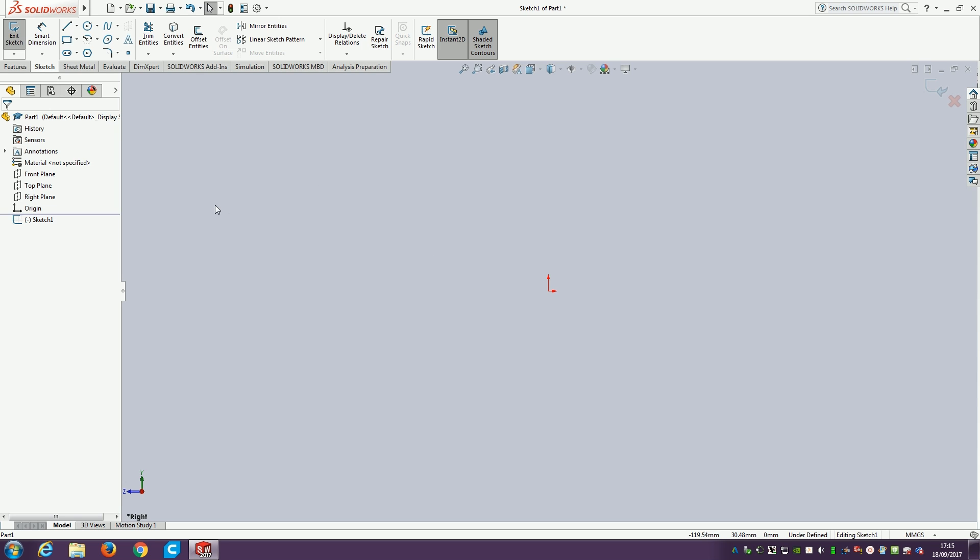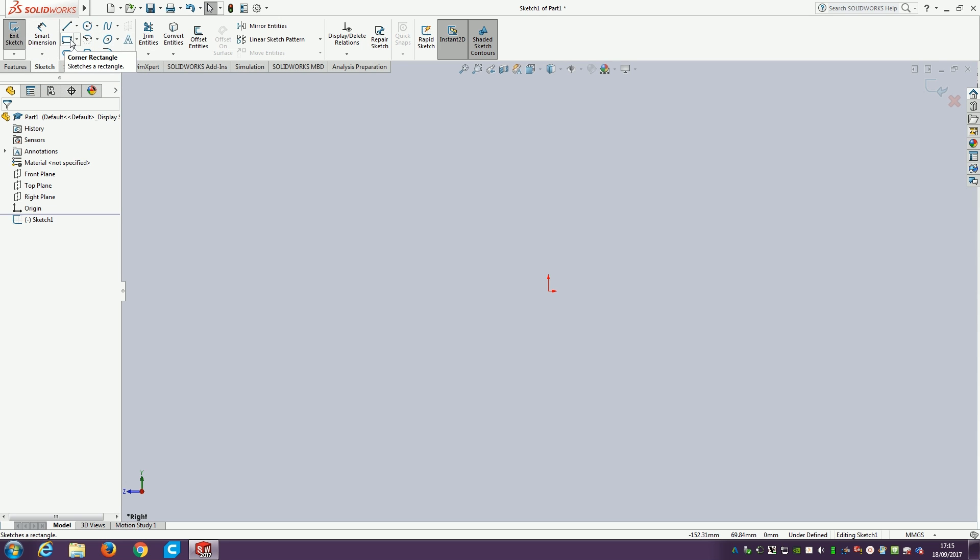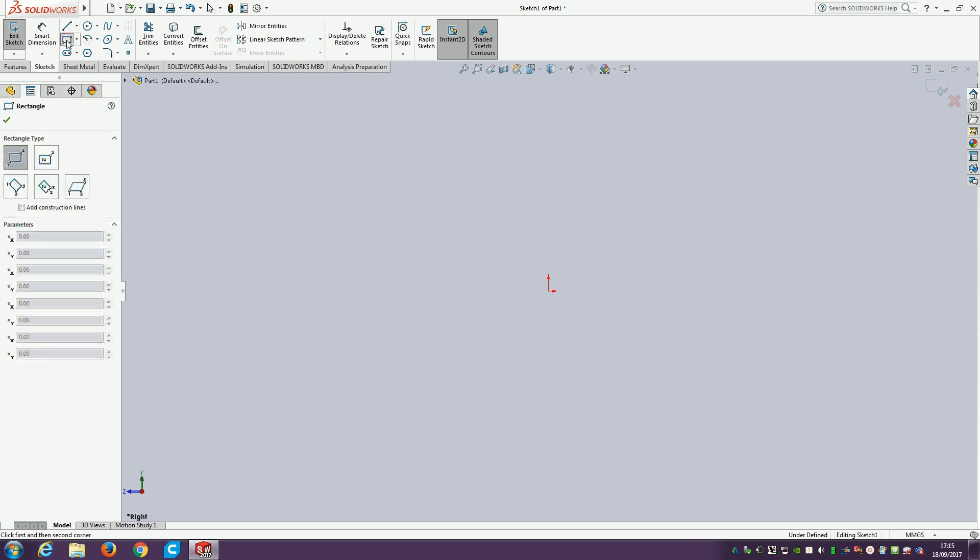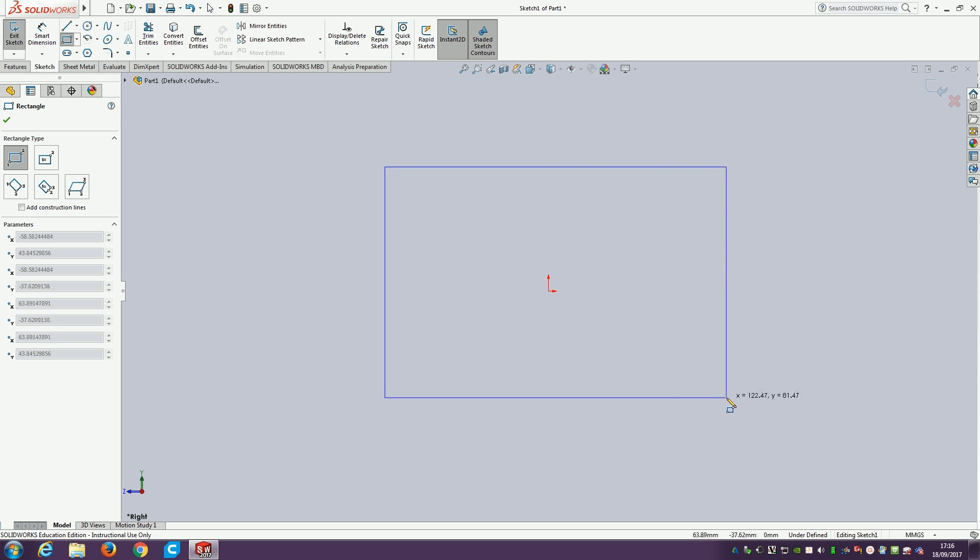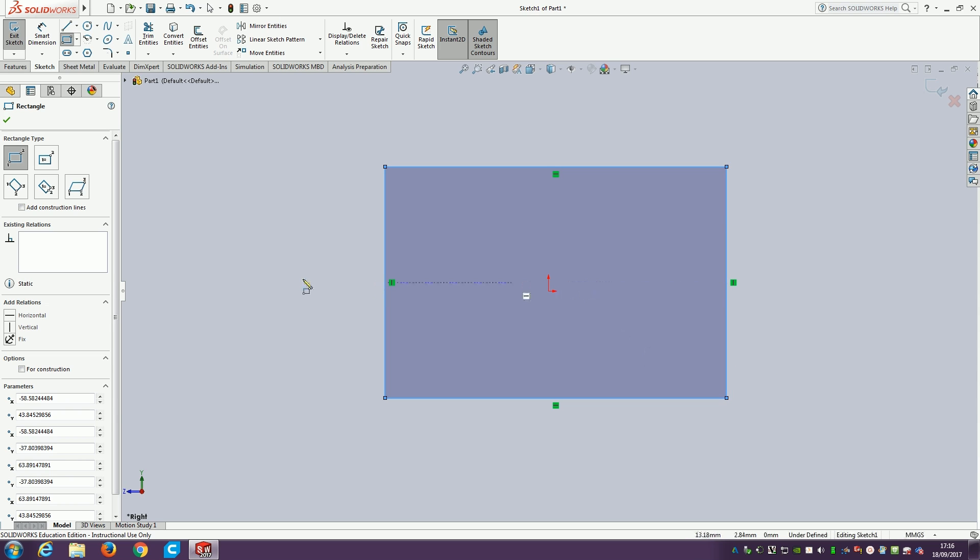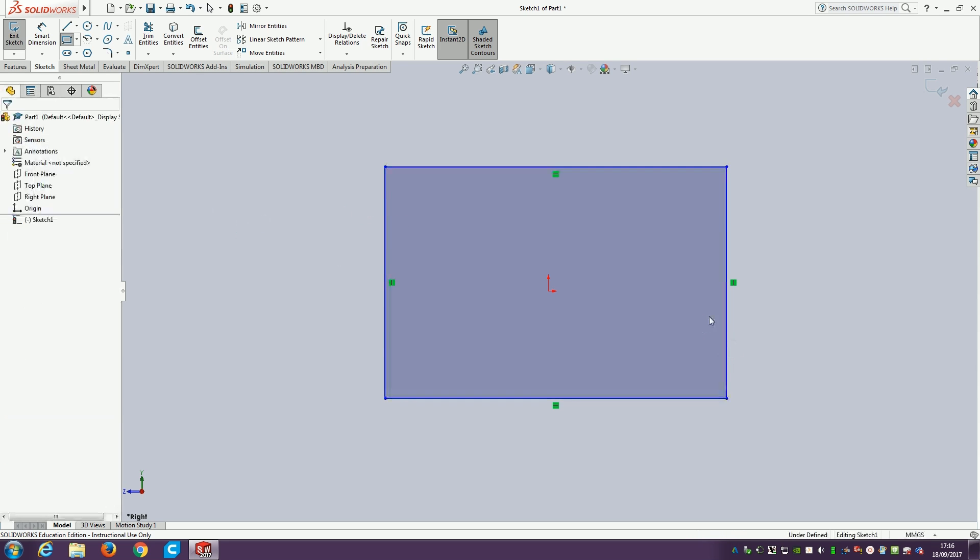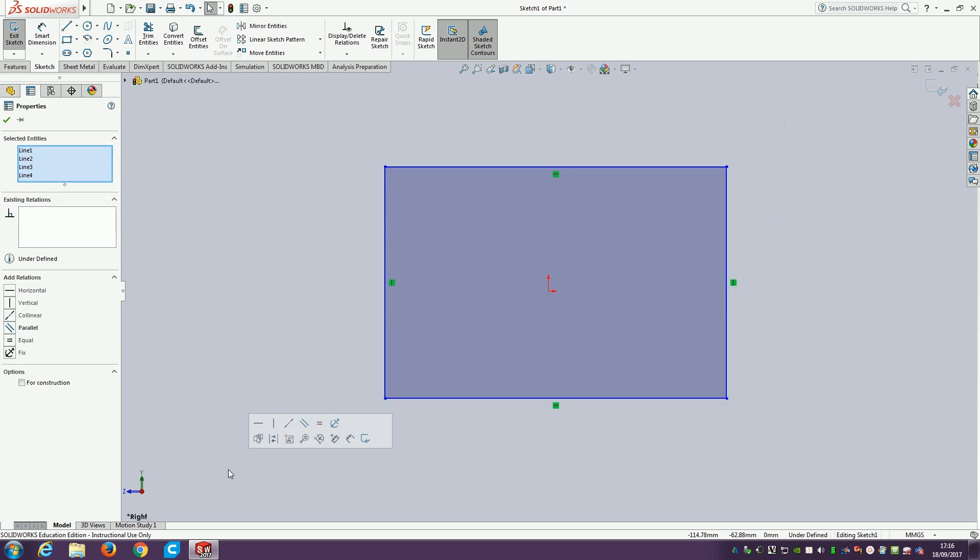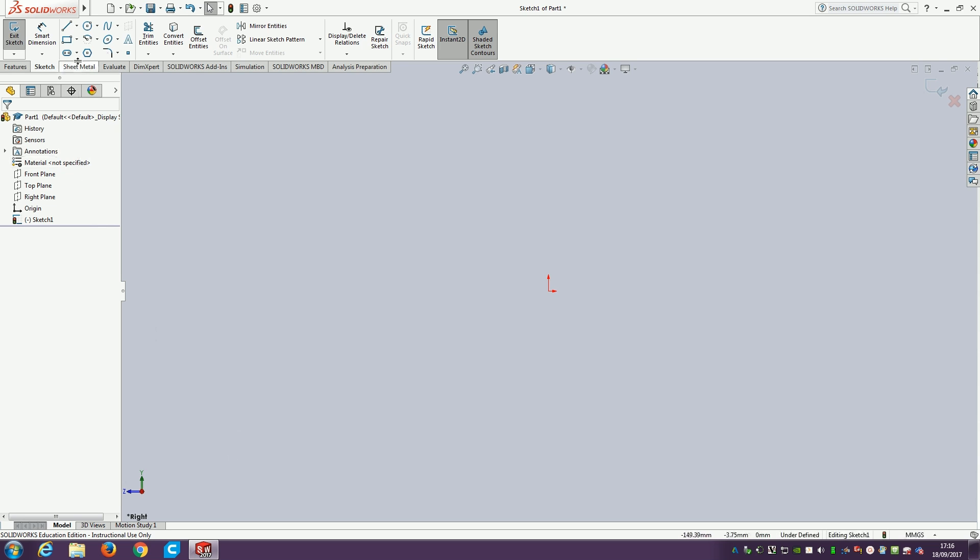We'll start off with a very simple rectangle. It's automatically flicked to the sketching tab where we choose our sketching entities. We've got a nice rectangular one here. There's lots of different rectangle types. We can do a corner rectangle by clicking on one corner, then the other corner. No dragging, no dropping. You click once, you click again, and it sets out the basics.